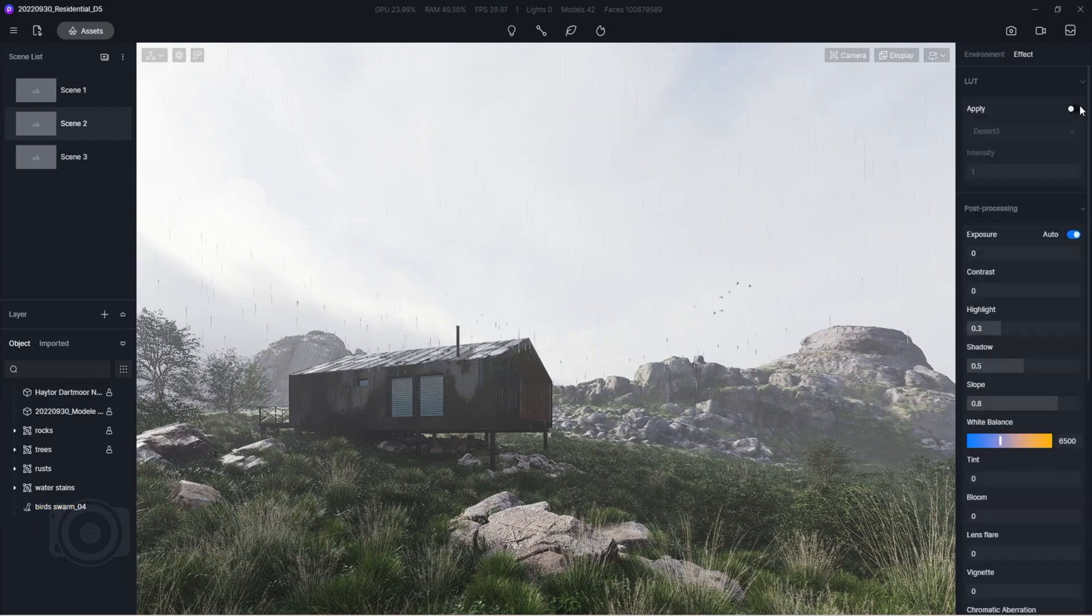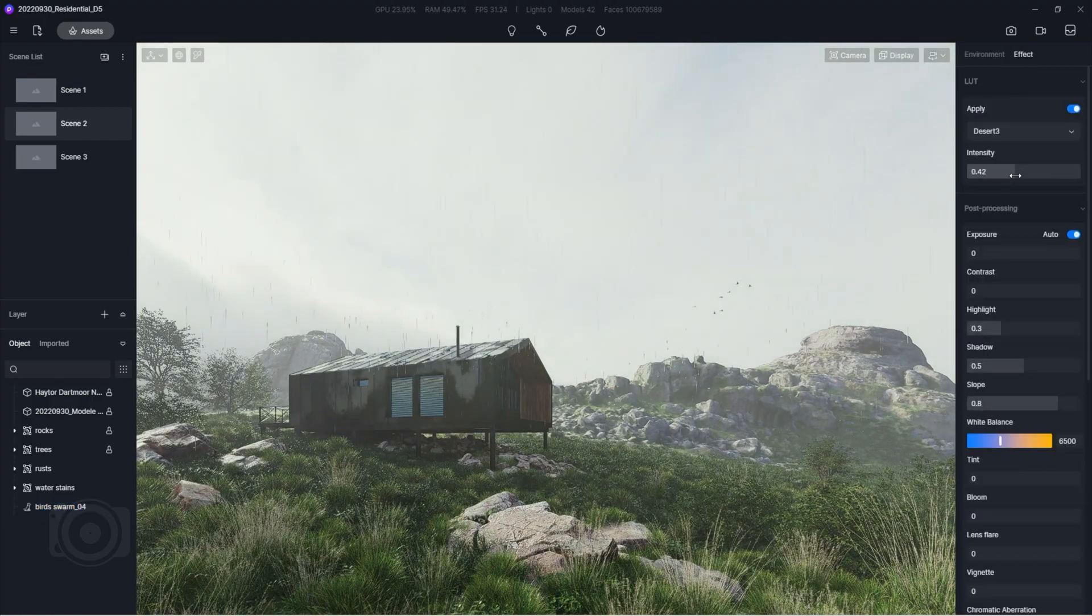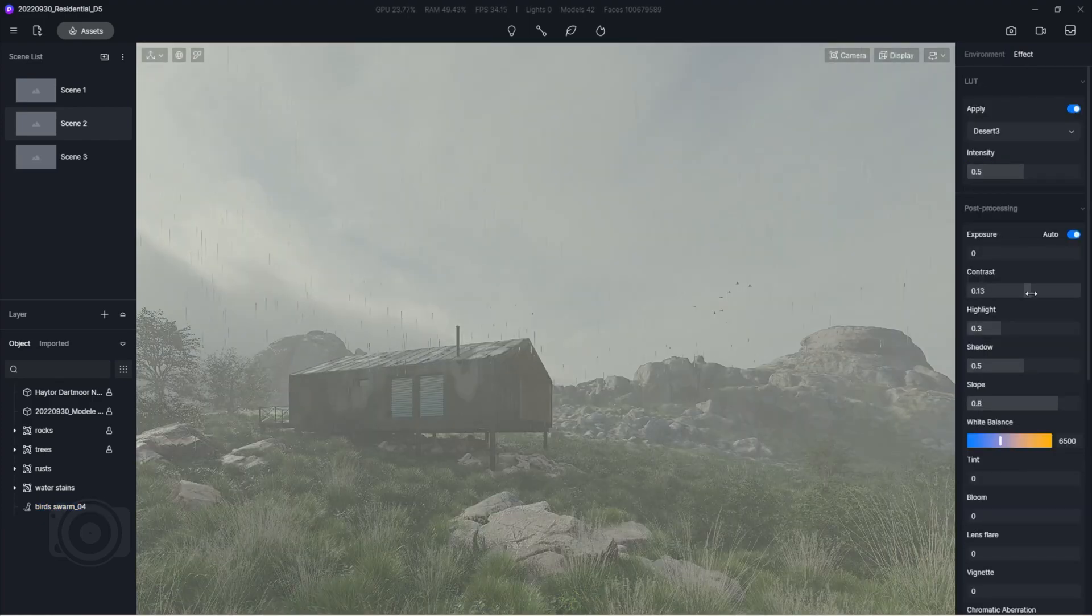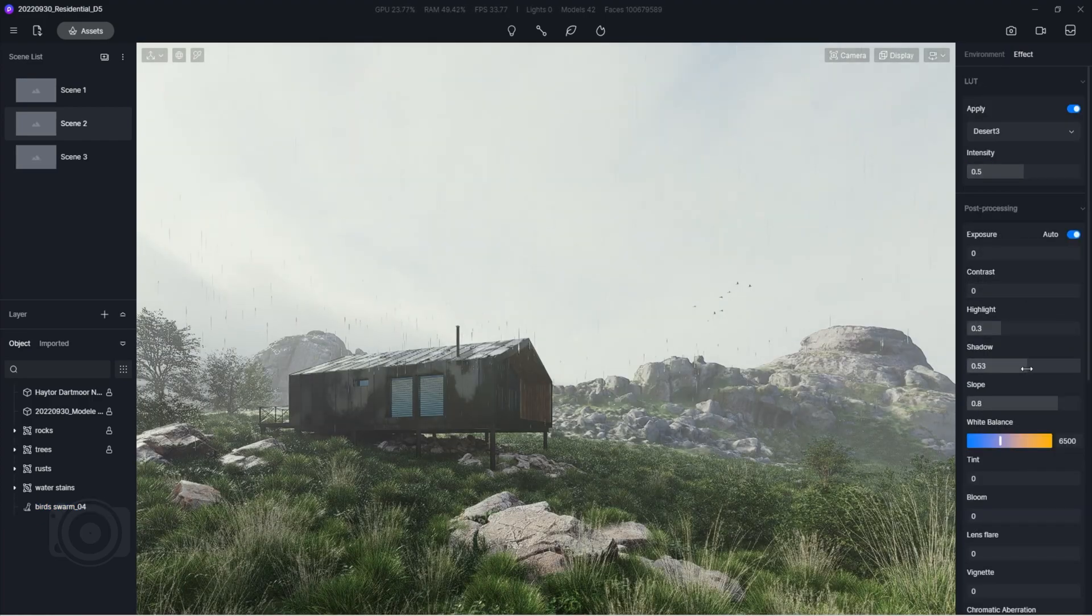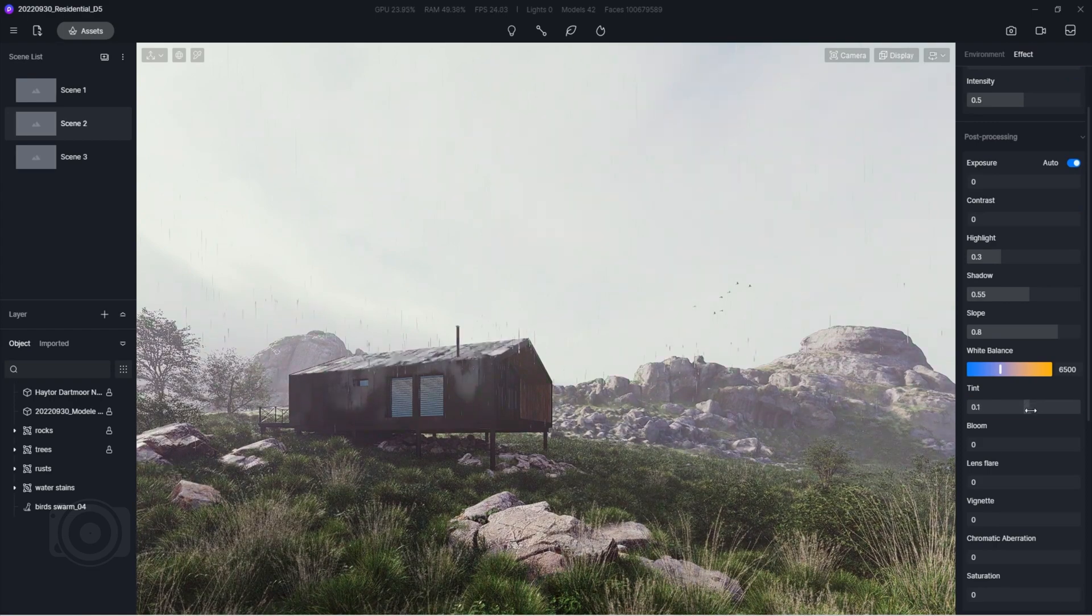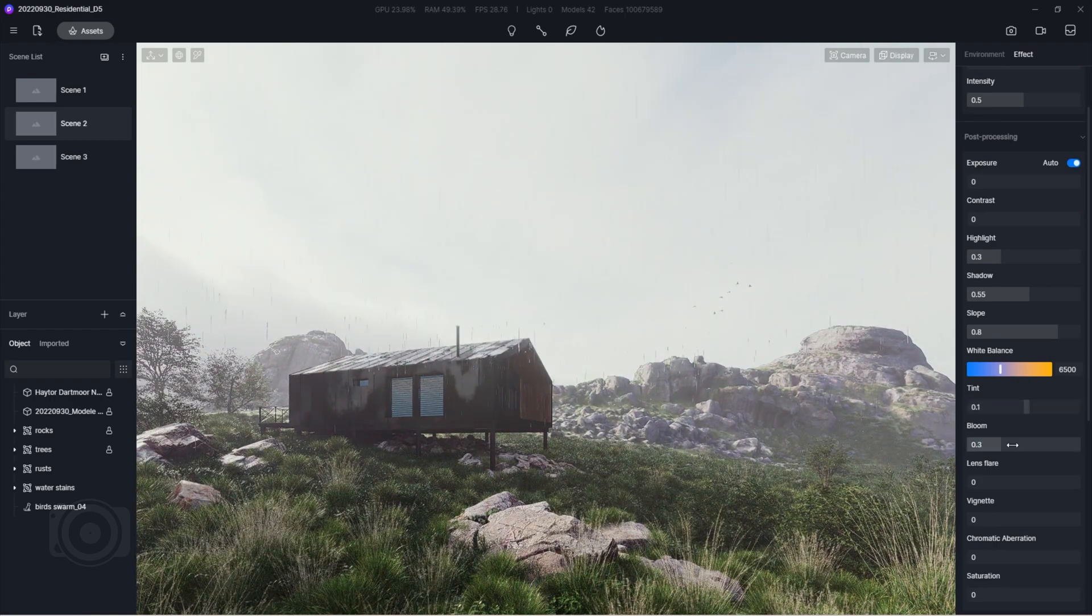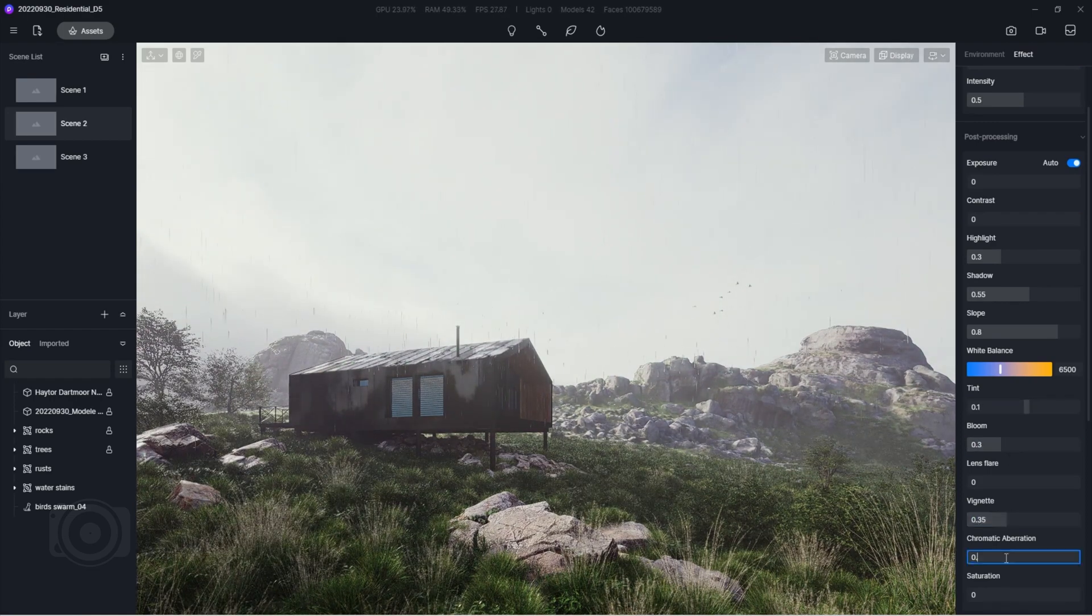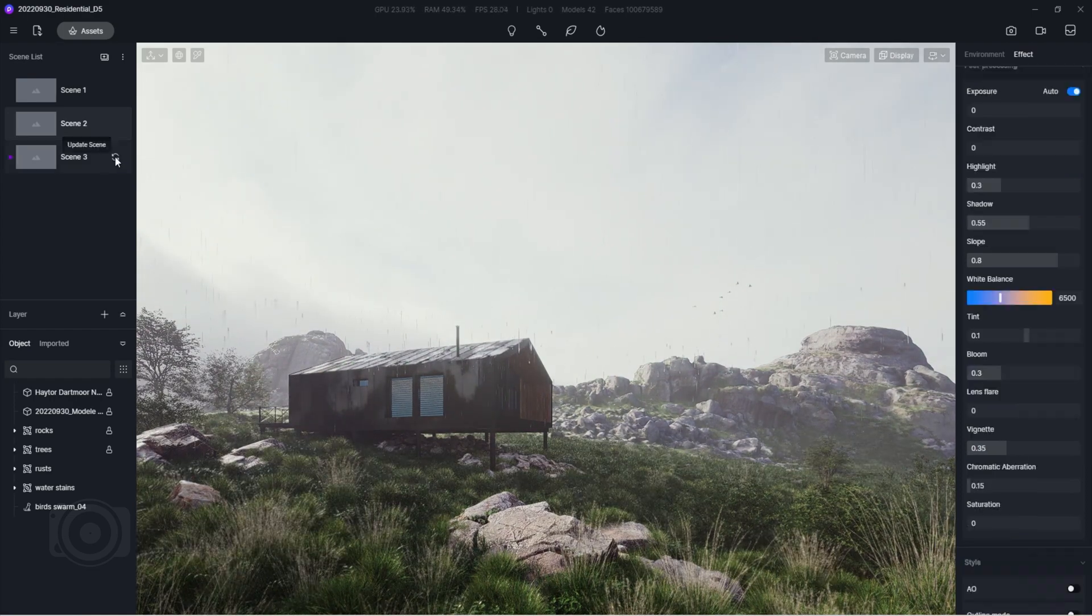Before we hit the render button, don't forget that D5 render allows you to add post-processing effects like filters, chromatic aberration, vignette, and color grading.